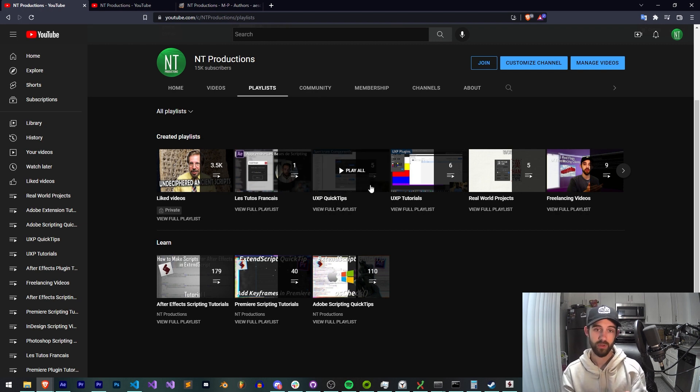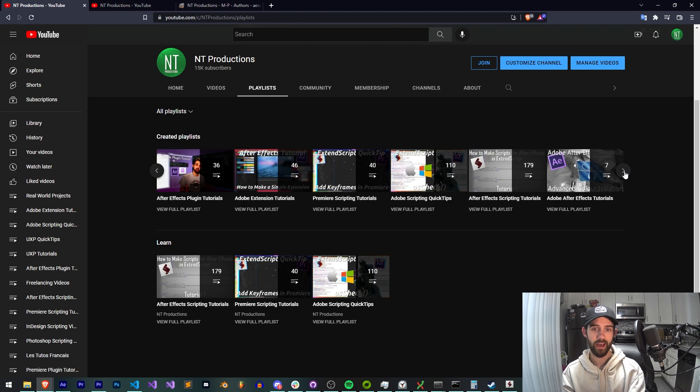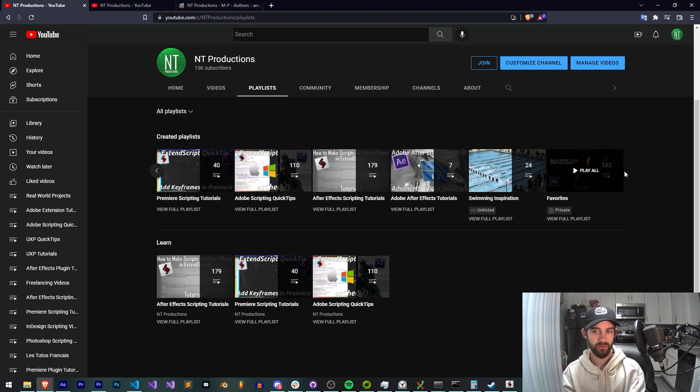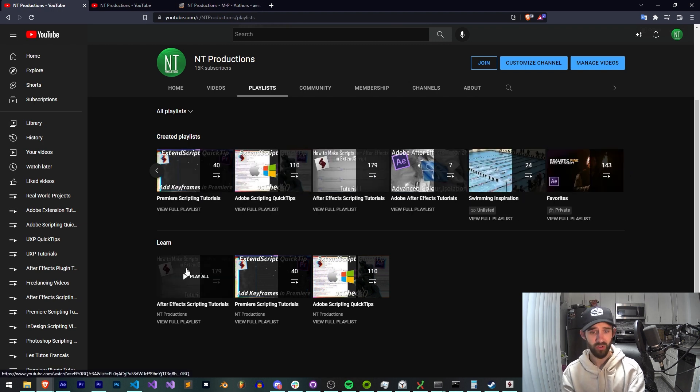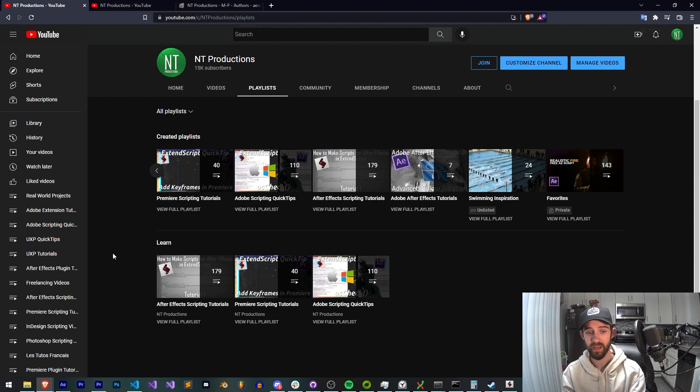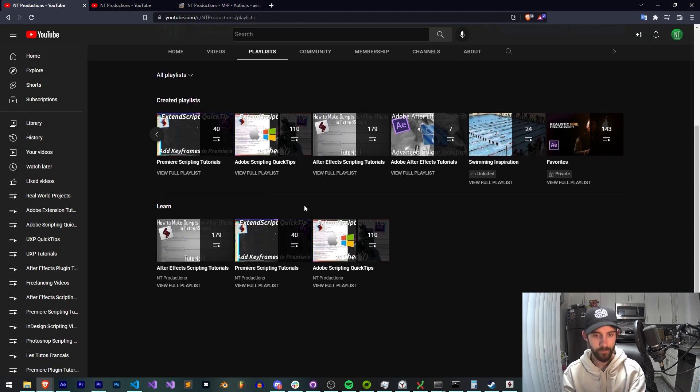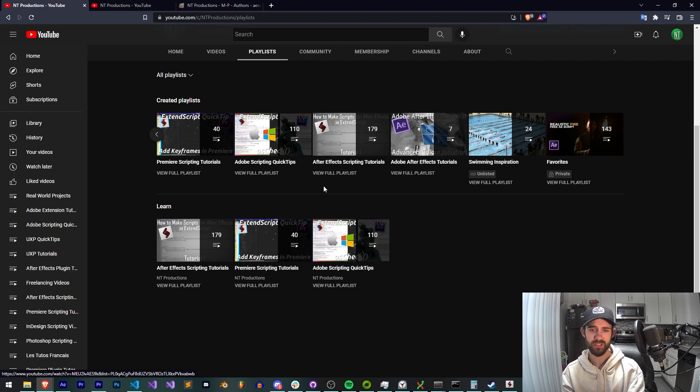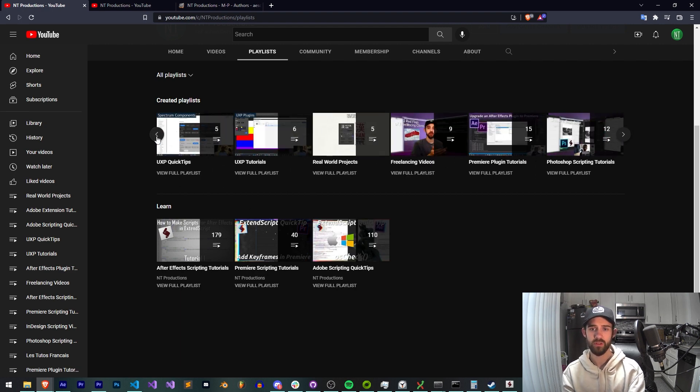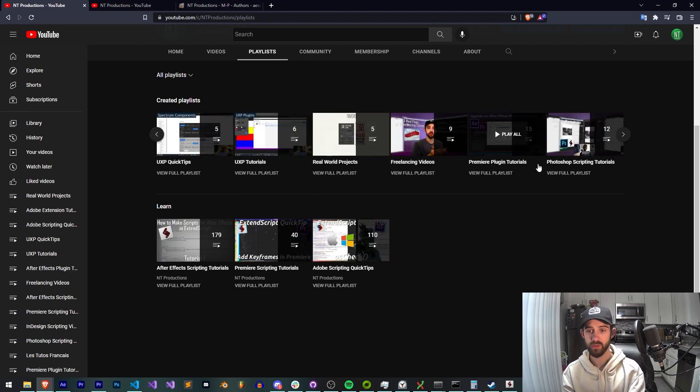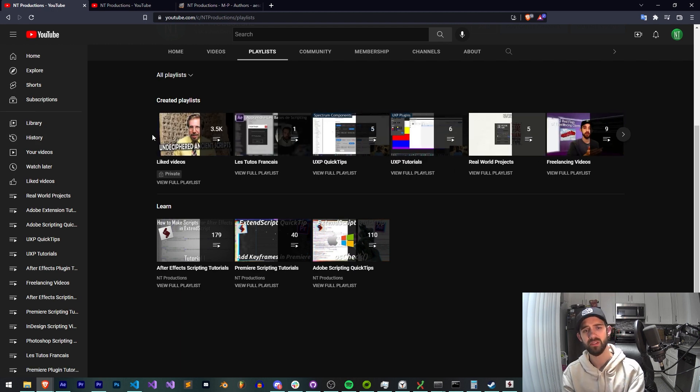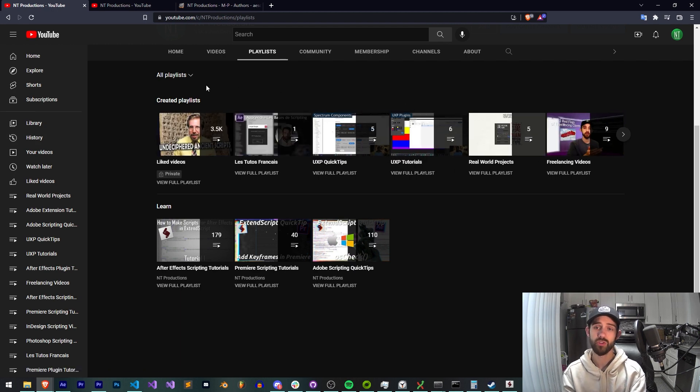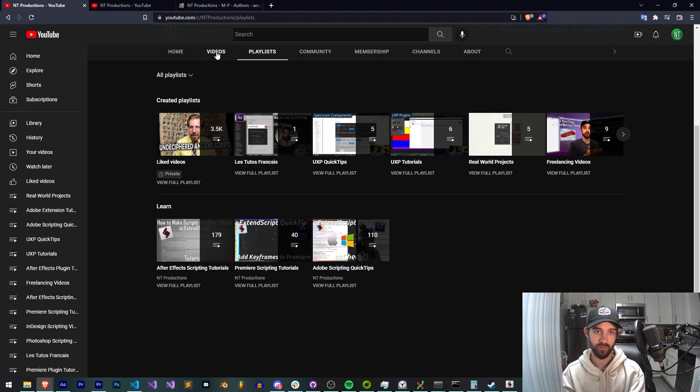So we're going to be talking about being humble and being wrong as a programmer. The reason I'm at this screen is to show you I have a lot of videos on various topics. Over 179 tutorials in my After Effects scripting tutorials playlist, 40 in the Premiere, 110 in just the scripting quick tips, and that's just regarding scripting. I also of course have plugin tutorials, UXB plugins, and a whole slew of other stuff. I have a lot of videos on the channel.